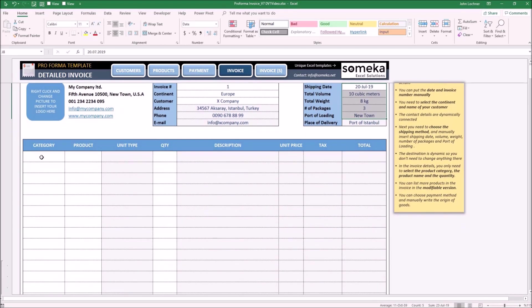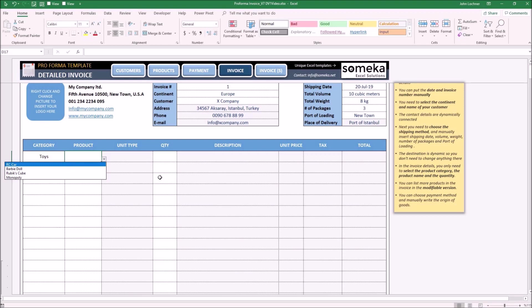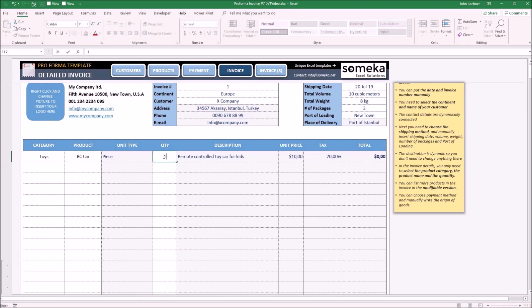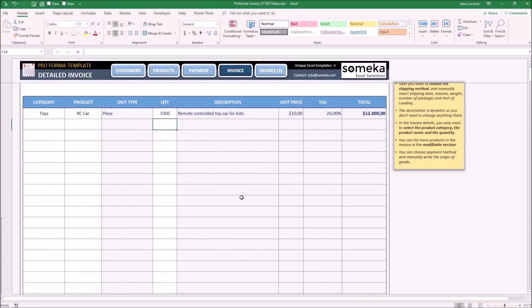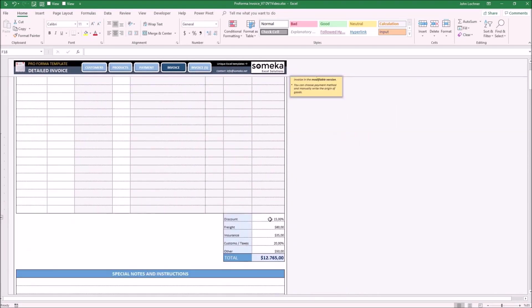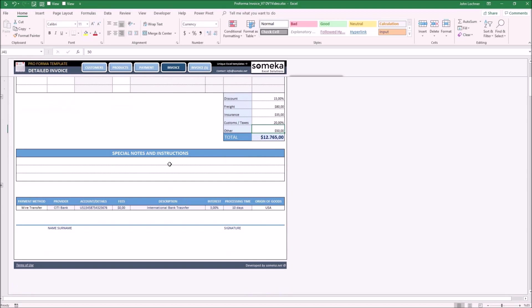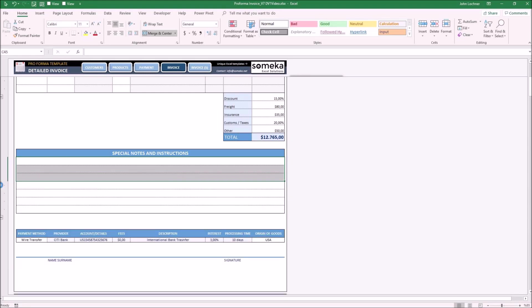Now we may carry on with this part. Choose the category and then the product — let's say it's an RC car — and choose the quantity. Please pay attention to input only in the white cells. You may manually enter the discount rate, freight, insurance, taxes, and other costs if applicable. If you have any notes or additional comments, you may type them in this section. If the space is not enough, press the plus sign to get additional rows.